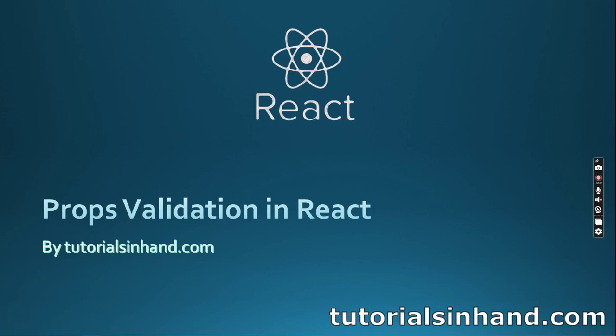Hello everyone, I cordially welcome you all to another video from the React tutorial series. In this video we are going to discuss props validation in React.